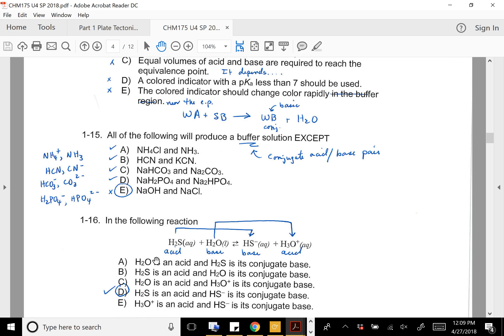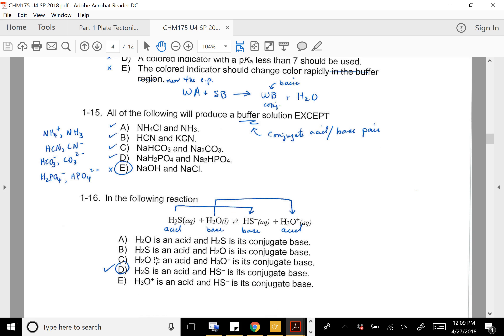Question 15: all of the following would make good buffered solutions except E. You can see that the others are conjugate acid-base pairs. You can't make a buffer out of NaOH and HCl.